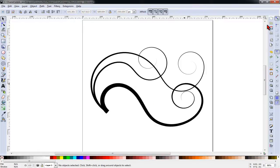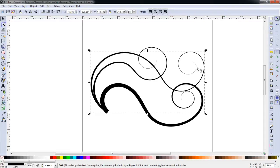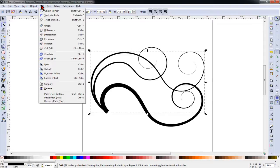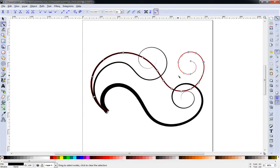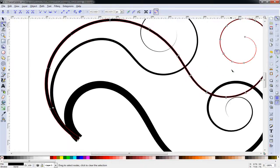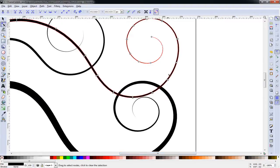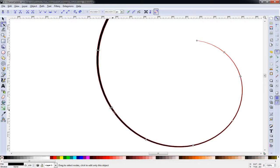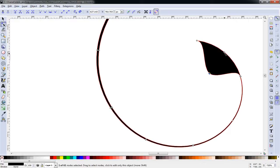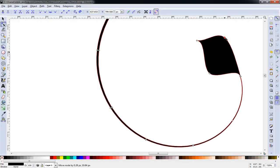We can close the path effect editor panel and now we'll add a leaf to the end of this flourish. Select the object and then click on path, object to path, then we click our node editor and now you'll see that we have a series of nodes along this path. If we zoom in — plus and minus zooms in and out on your keyboard by the way — you'll see that each point has a node on each side, all the way down to the point, so we can grab these and drag them into the shape of a leaf.